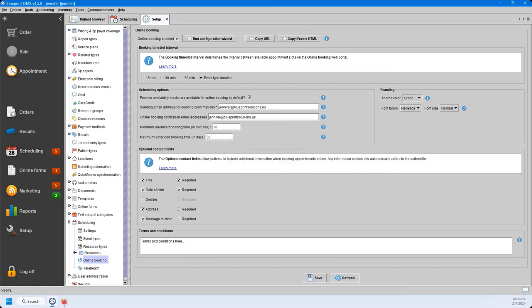At the top, we have Copy URL and Copy iFrame HTML. The Copy URL is for creating Book Now buttons on a Facebook page or any other social media site. The Copy iFrame HTML will allow you to integrate your online booking portal into your website — this is something you'll want to give to your website designer to have configured.